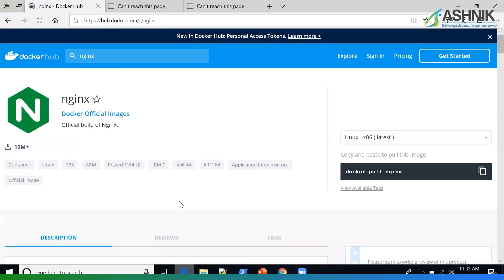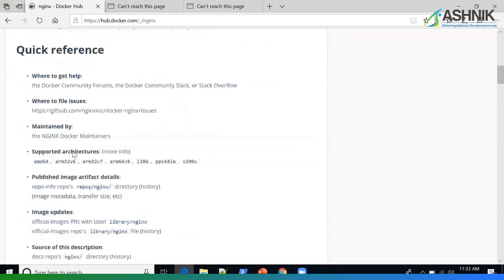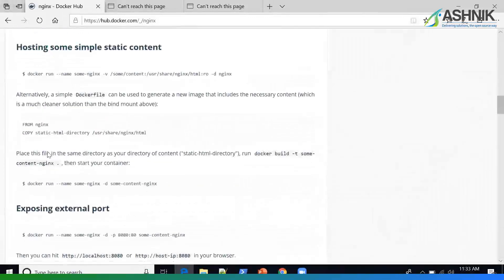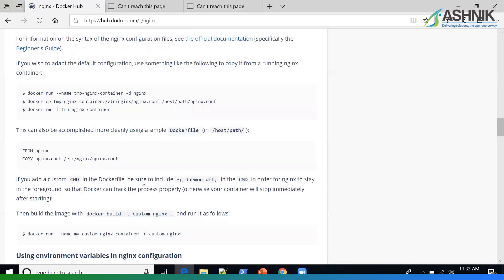This is where I'm pulling my NGINX base image from Docker Hub. You can search for NGINX and use the official image with the stable tag. There are instructions on Docker Hub on how you can use this image. In my case, I'll be using it with a Dockerfile, and I'm including the CMD directive so that NGINX stays in the foreground.